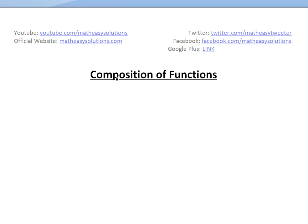Hi, it's time for another Math Easy Solution. Today we're going to discuss basically composition of functions. I did an earlier video on combining functions, and now this is just another method of combining functions.